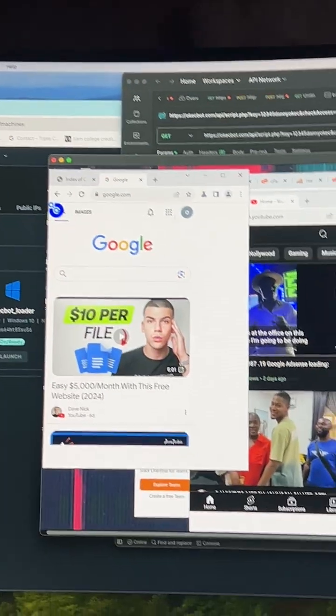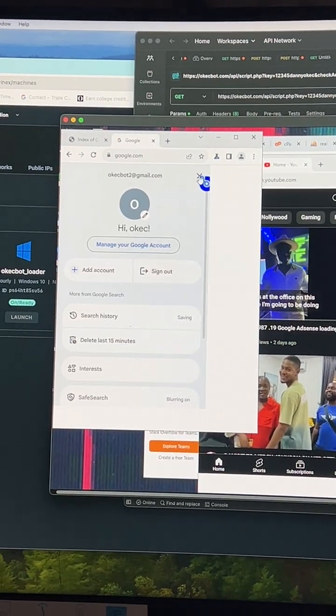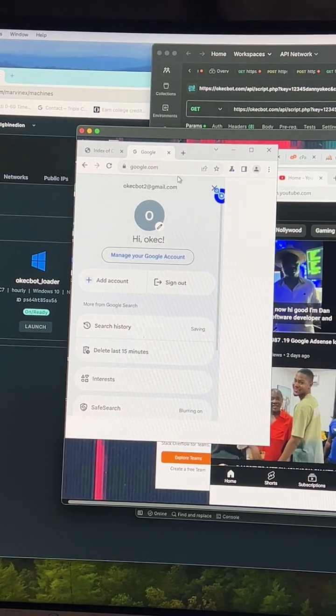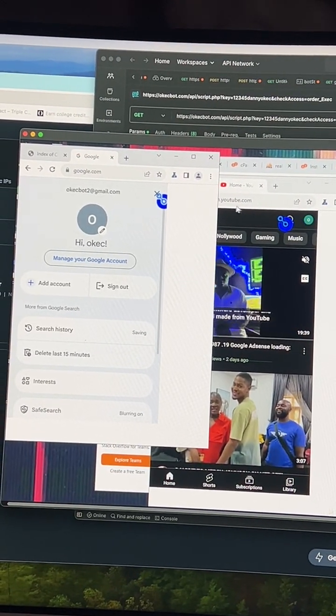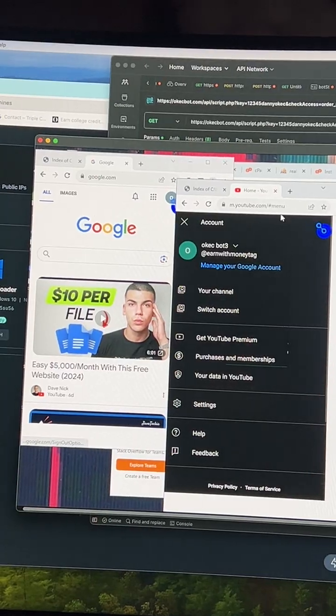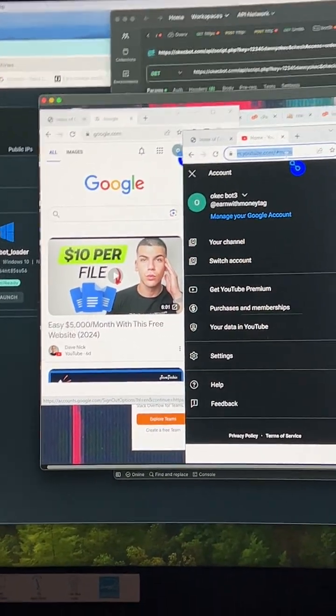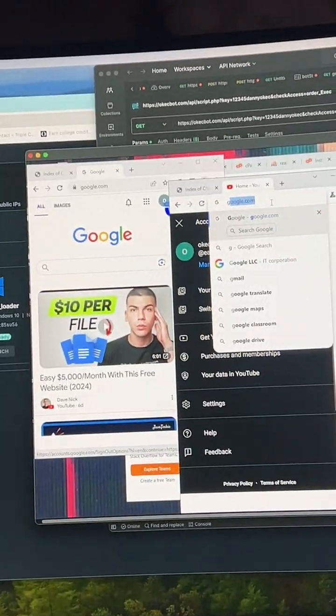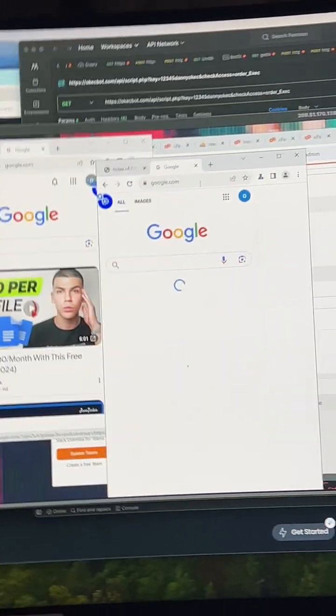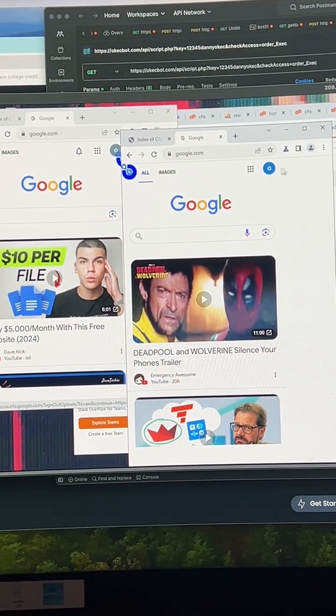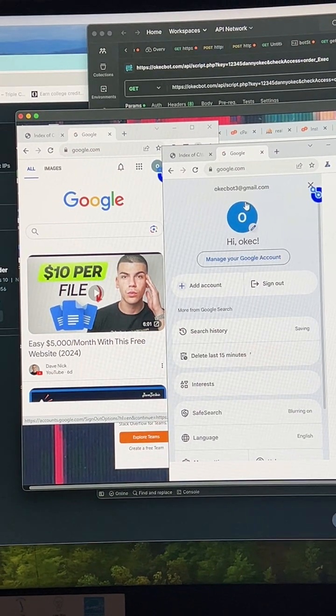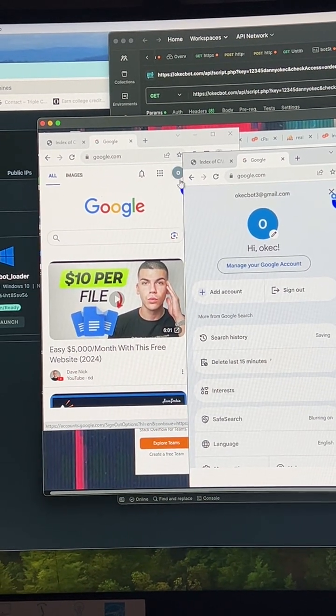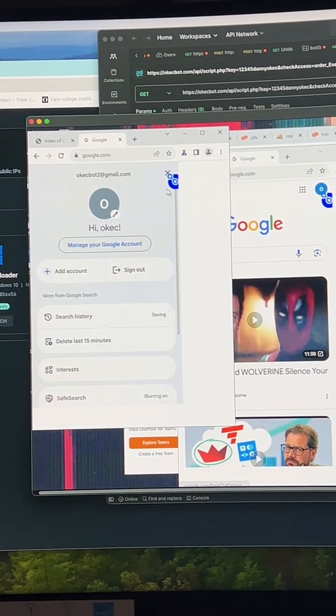You can see this other bot is also logged in. This one is Okaybot2 at gmail, the other one is Okaybot3, I presume. Let me confirm. Let me go to Google again from here. Okay, this is Okaybot3 and this is Okaybot2.